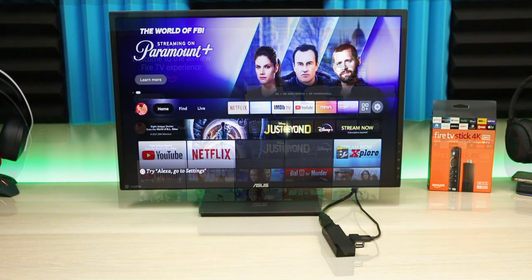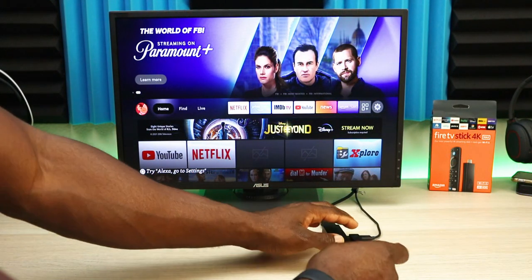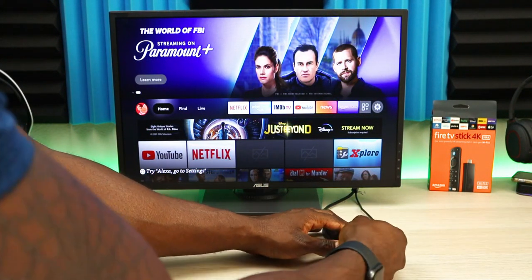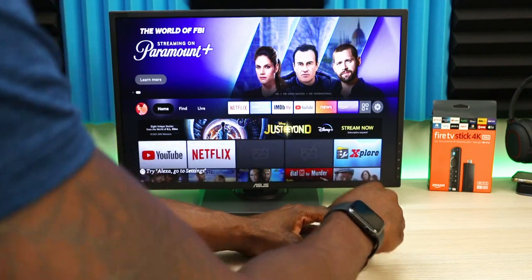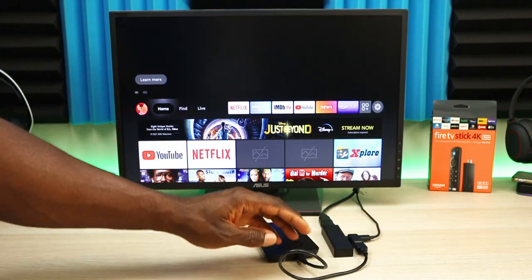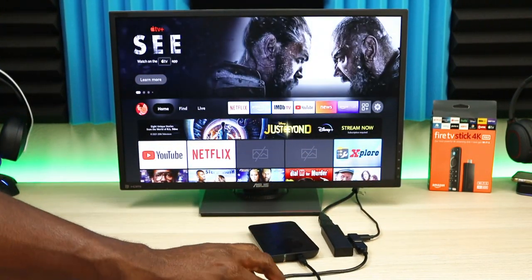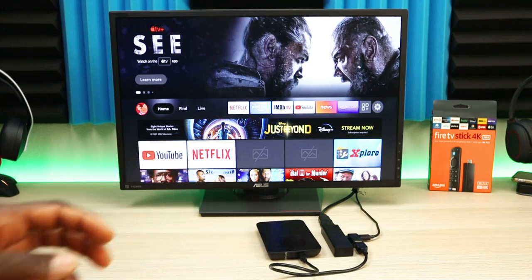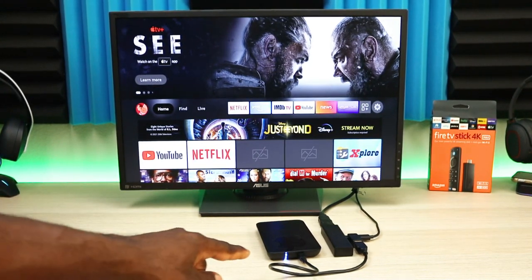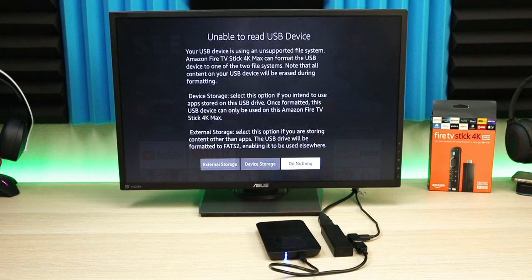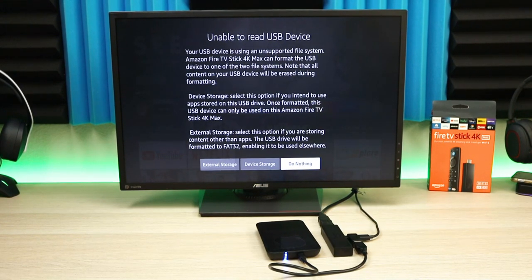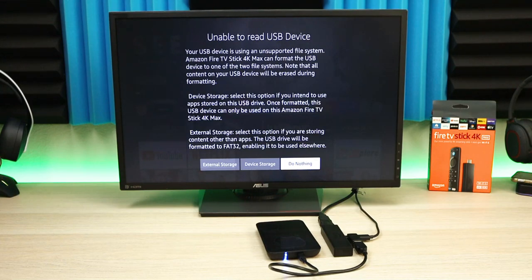Let's plug it in and give it a second. We should see the LED on the hard drive light up, and then you'll see a pop-up with the Fire Stick asking you what you want to do. It's asking me: do I want to do external storage, device storage, or do nothing.